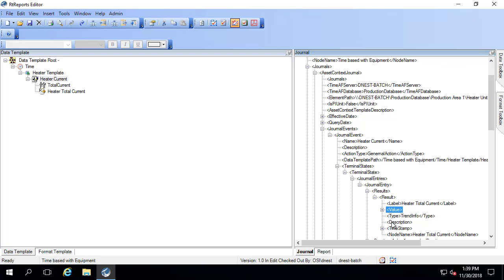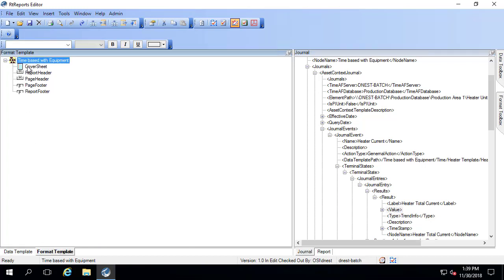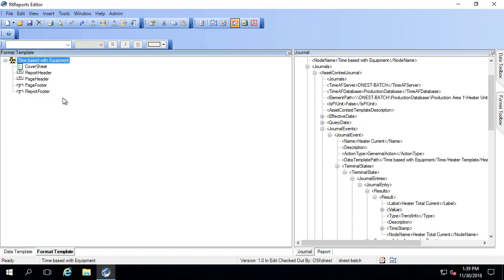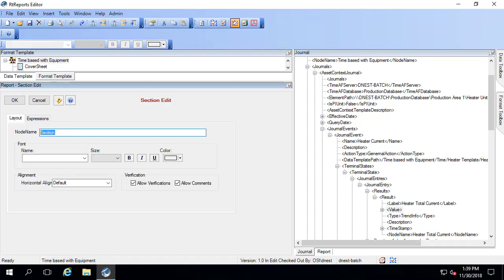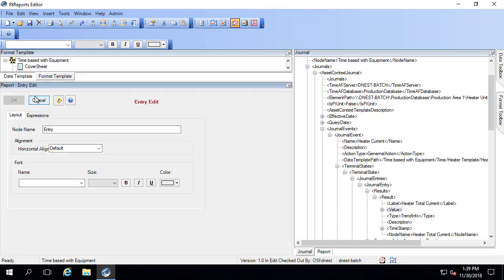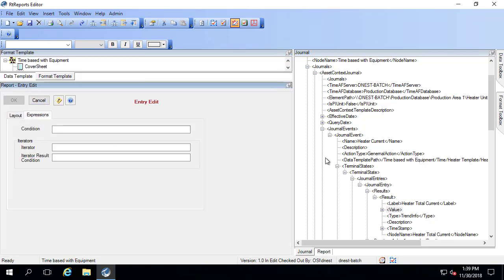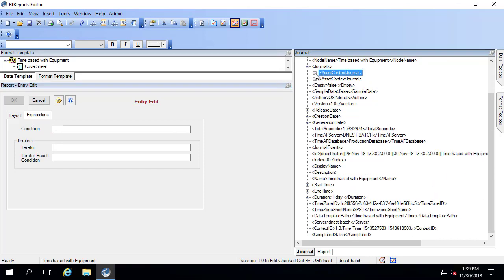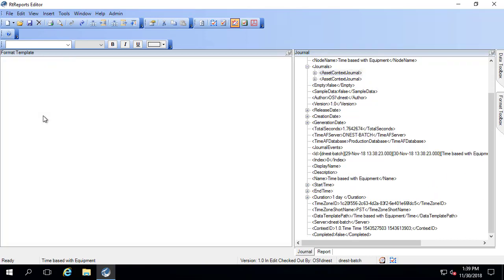Now to report on this, I would use an iterator. So let's go ahead and do that. In the format template, I'll add a new section. And then here in the entry is where the iterator is going to be. So I'll go ahead and double click on that. Under expressions, drag over asset context journal, click OK.